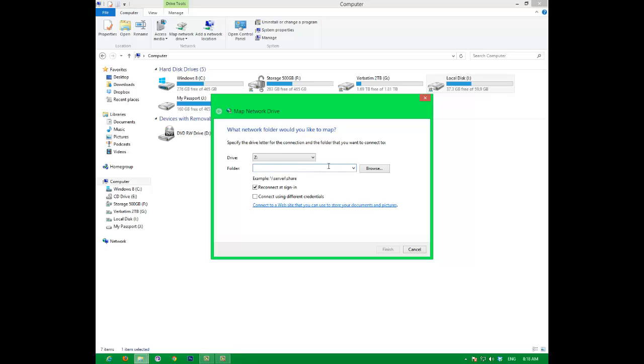The best way of doing it is knowing what your computer name is, so you do backslash backslash and it's going to be simoni pc, backslash I.